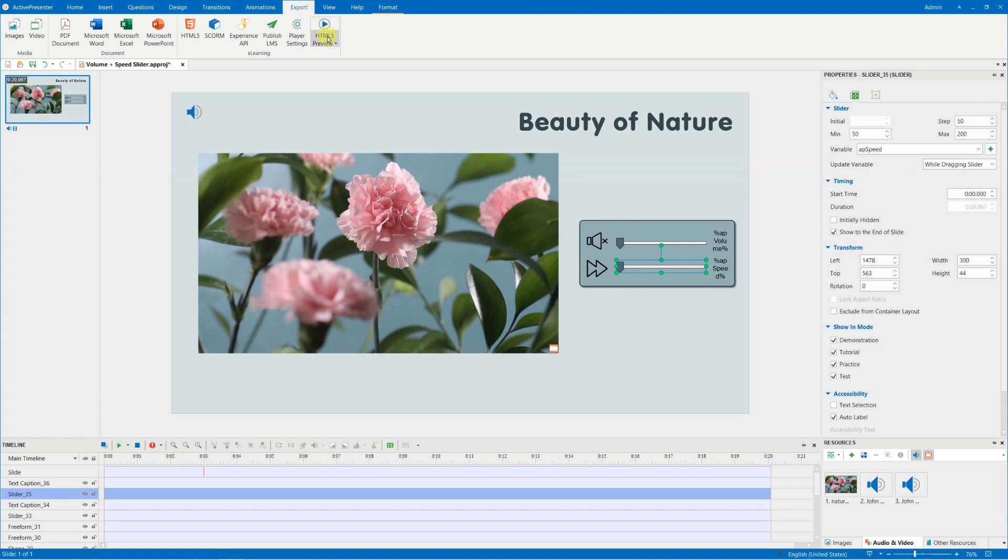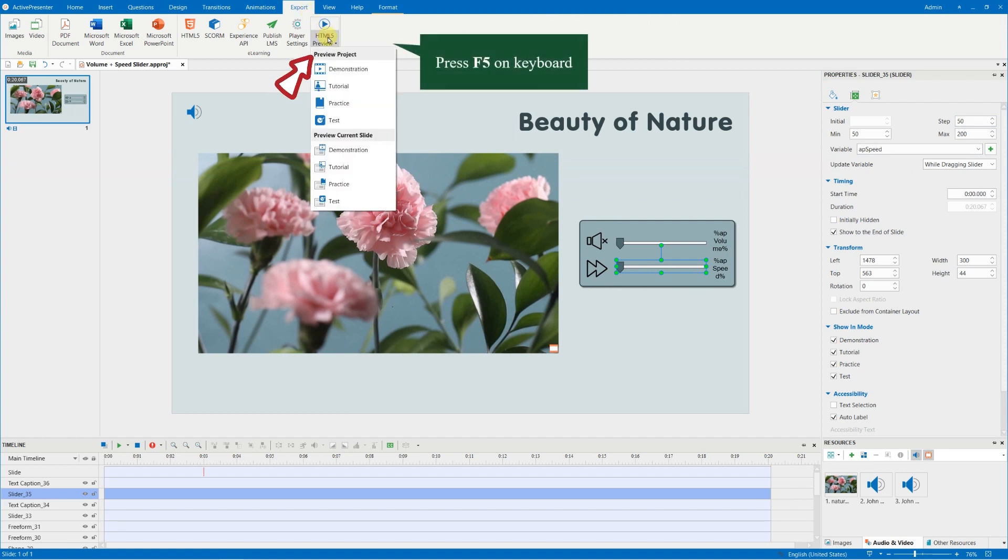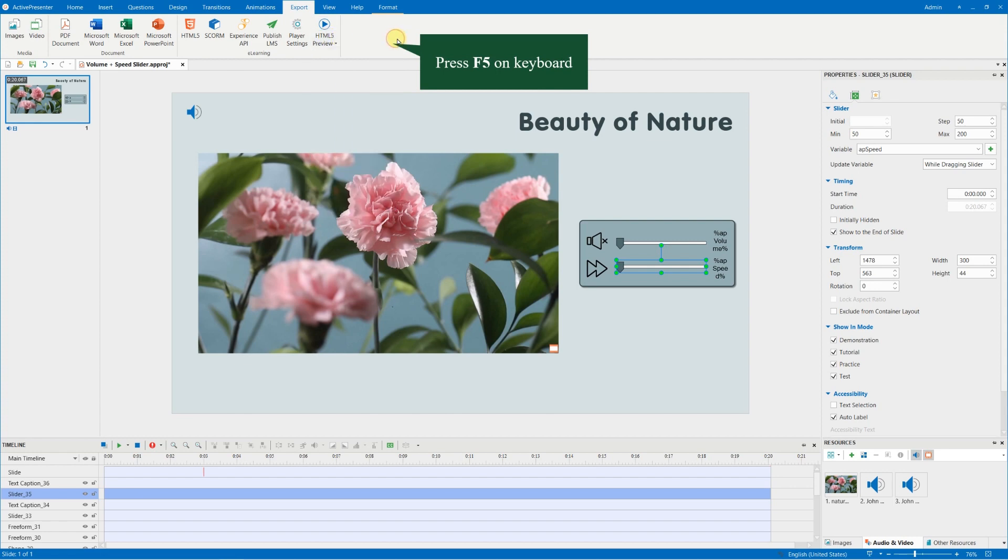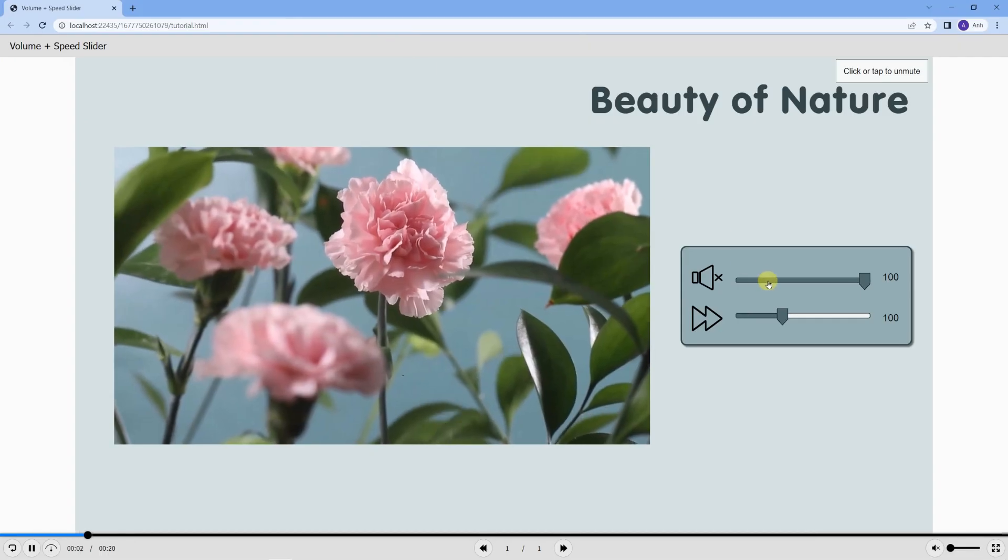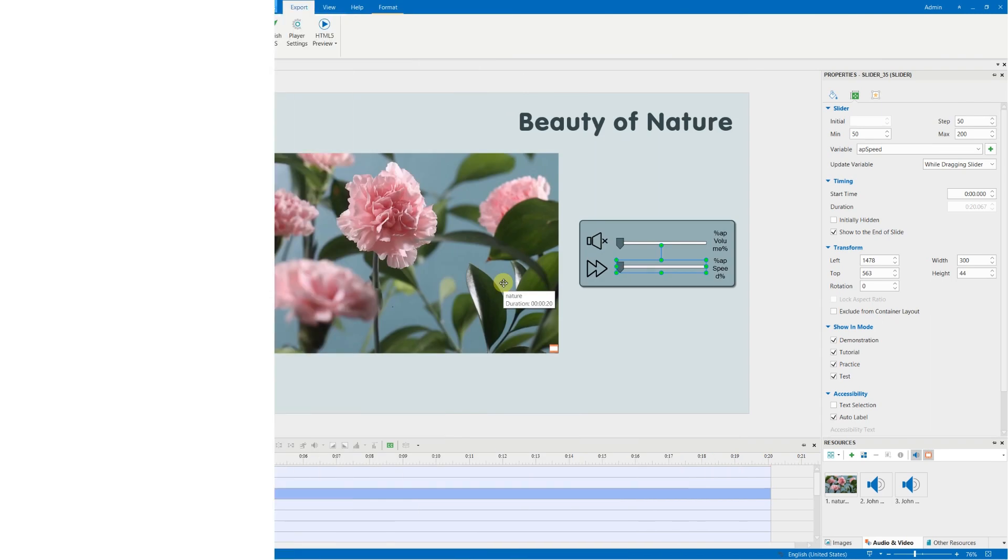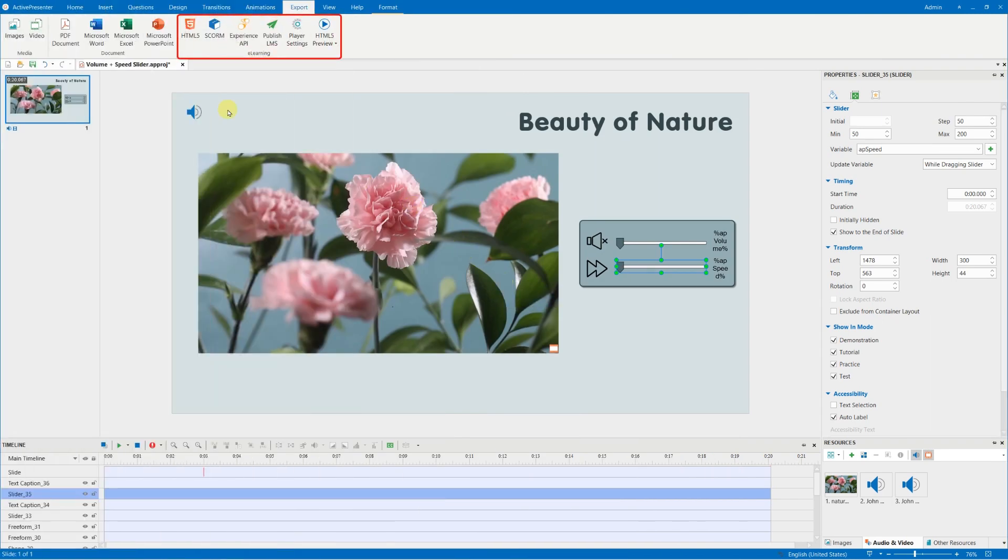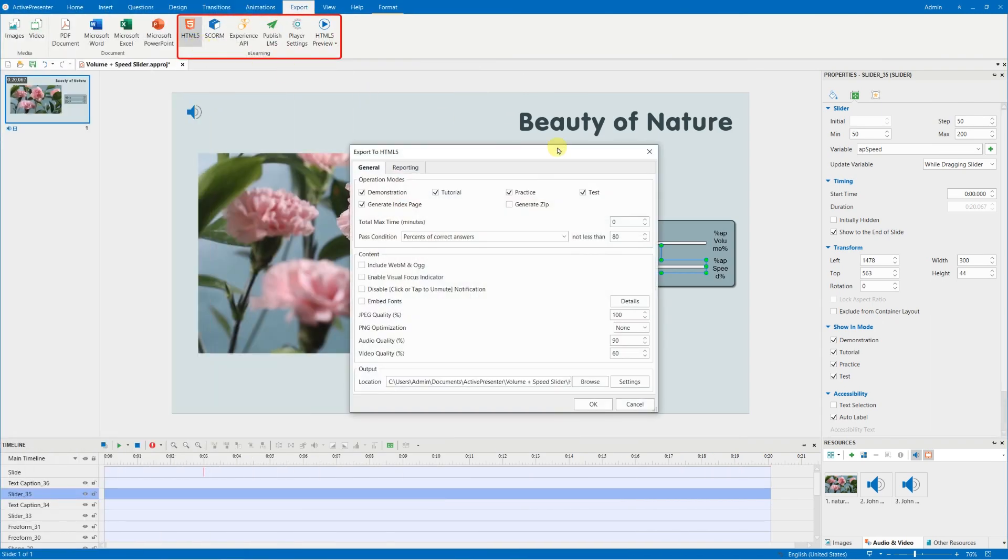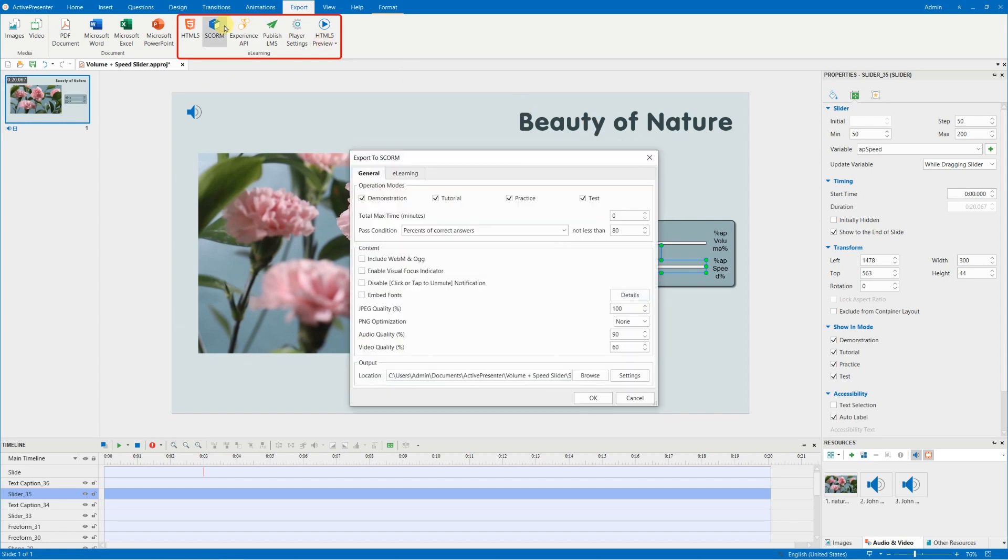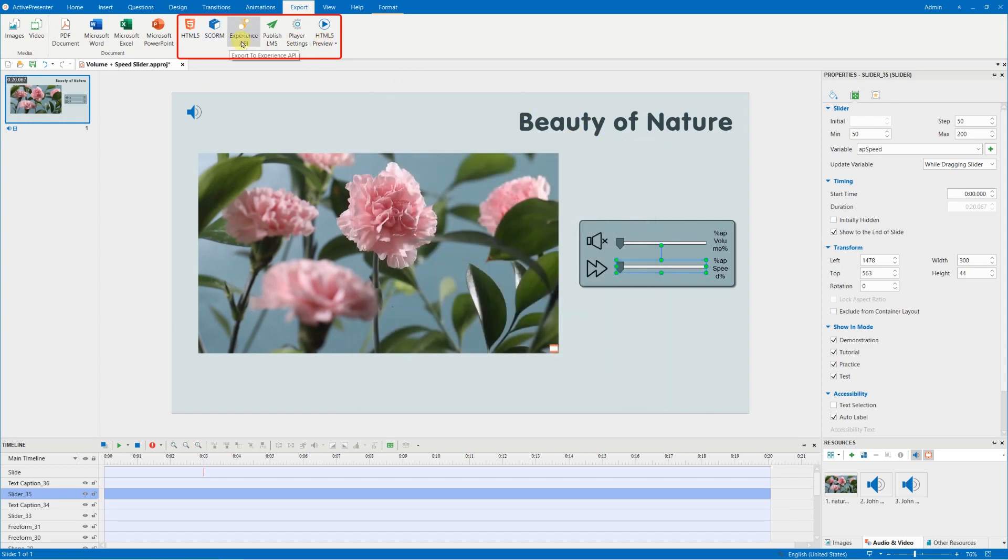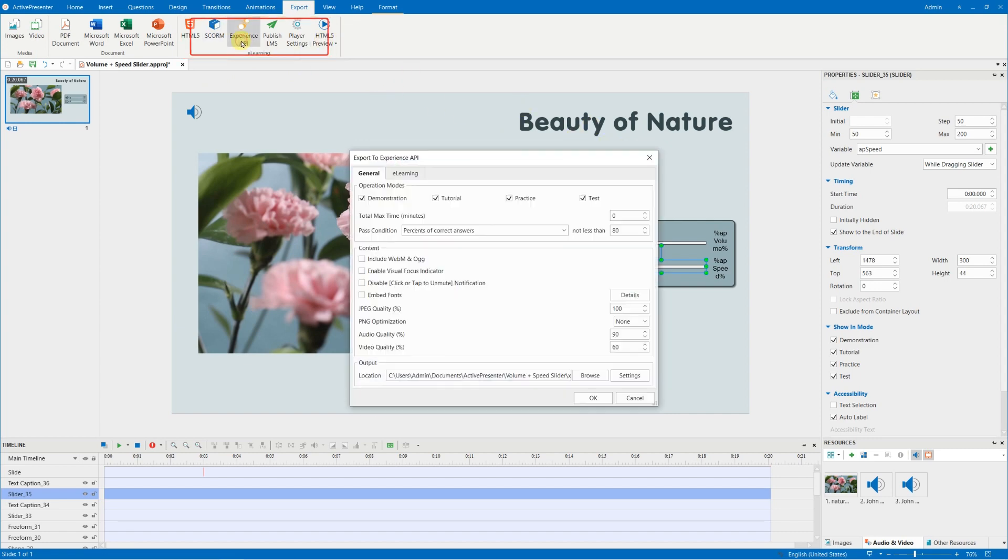You can check how it works on HTML5 output by clicking here, or pressing F5. To export it to eLearning outputs for viewers to interact with, in the Export tab, select HTML5, SCORM, or XAPI package as you wish.